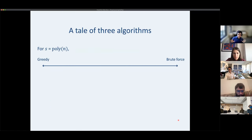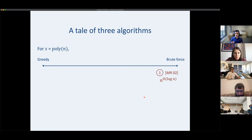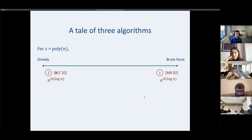We think of a spectrum from brute force to greedy algorithms. MR does a lot of work at each step, trying all possibilities. BLT takes the opposite approach — it greedily picks something decent, takes more steps but each step is faster. Both require n to the log-n time. Our algorithm sits in the middle, combining elements of both.